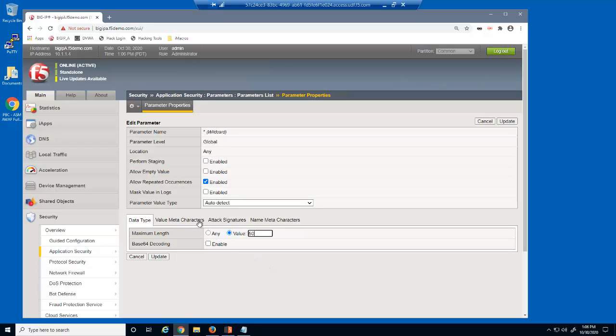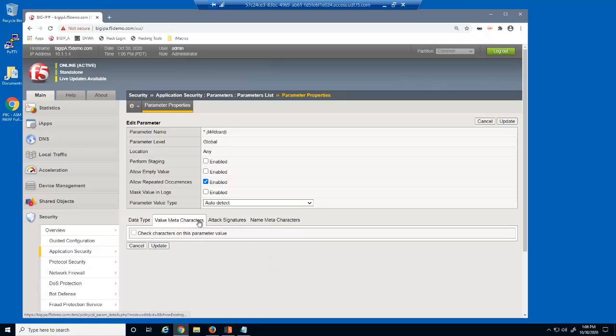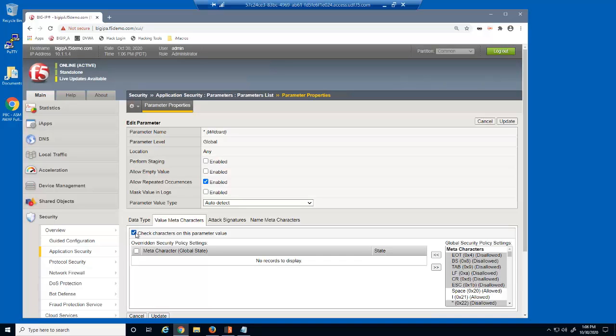Next, we'll select the Value Meta Characters tab. On this page, we can choose to restrict users from entering certain keyboard characters into input fields. We'll first select this option to enable this feature.